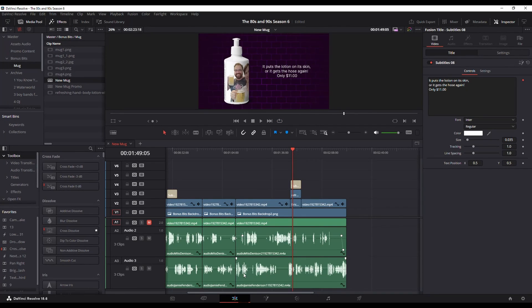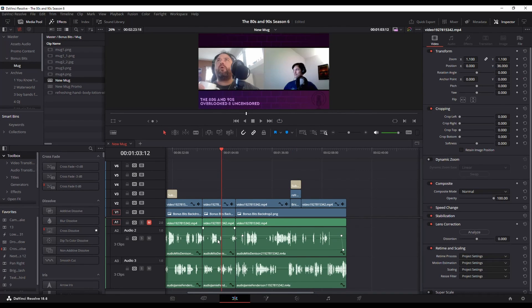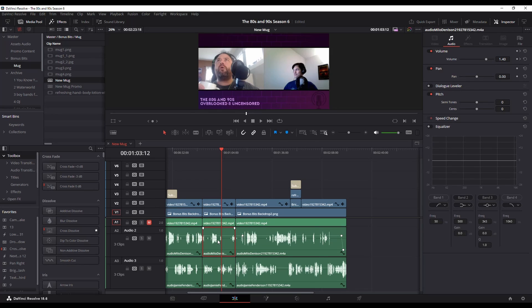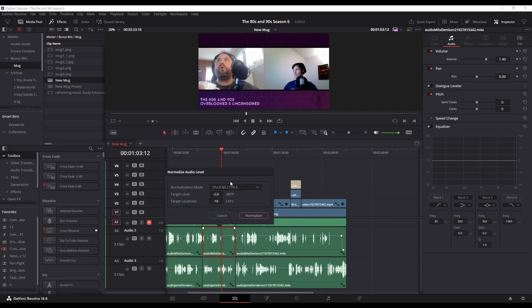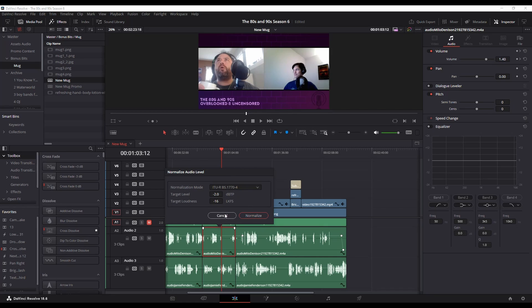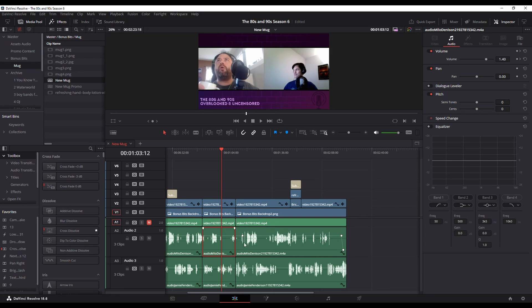Jumping into the edit page, you can of course right-click normalize audio levels and you're going to get all the same options here as well and do this while you're editing it.